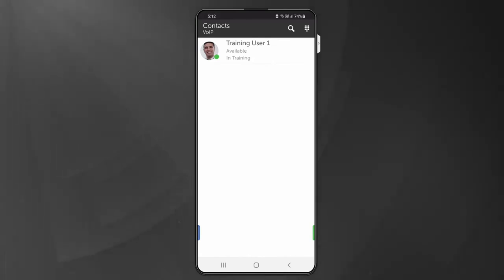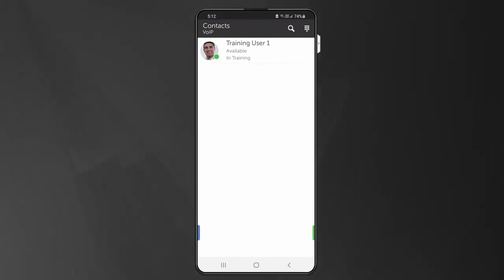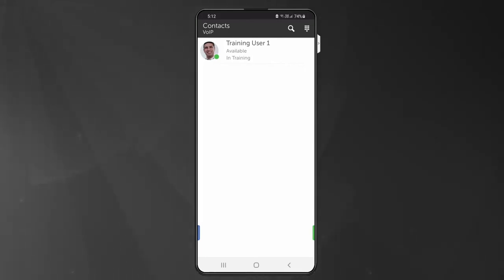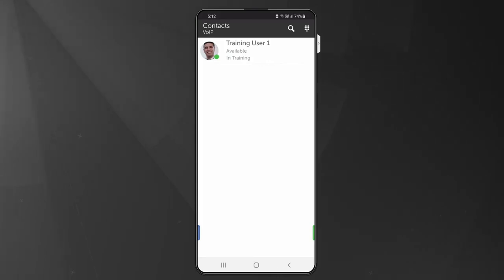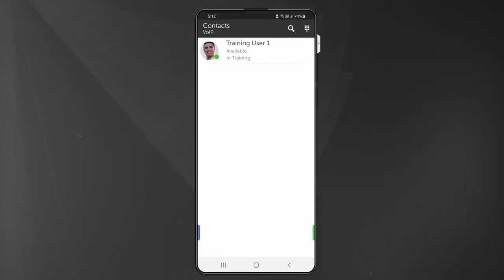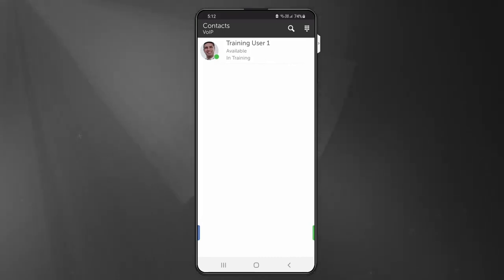Your mobile application will be set up by your administrator to make and receive calls over the mobile network, or by using the data network such as Wi-Fi or your internet, or both. Depending on how your administrator has set up your application, you may be able to adjust your personal settings.